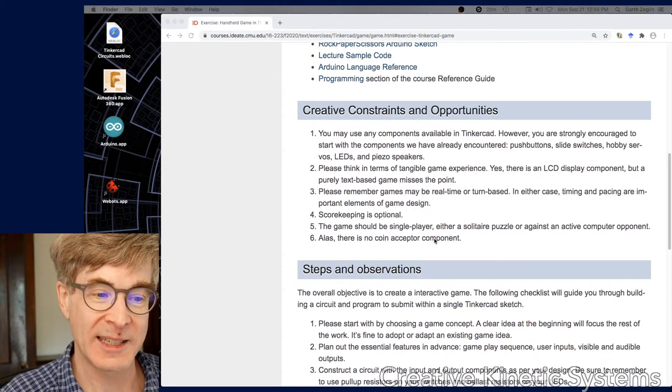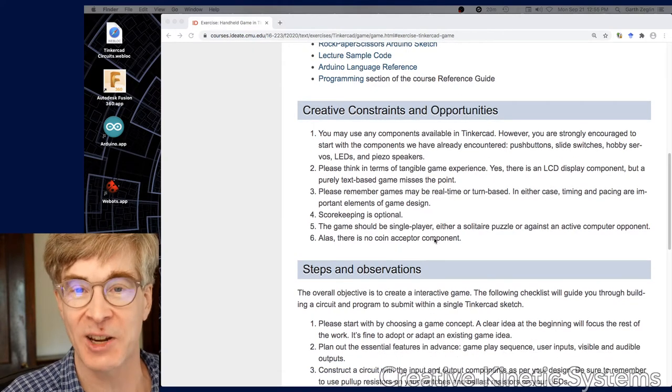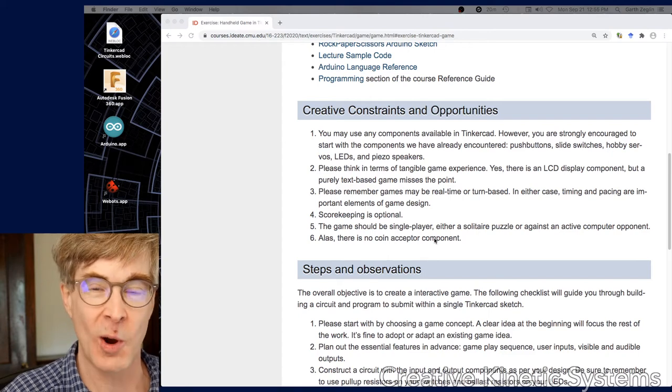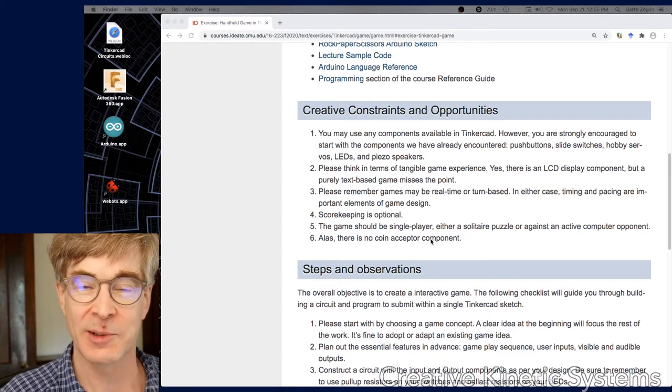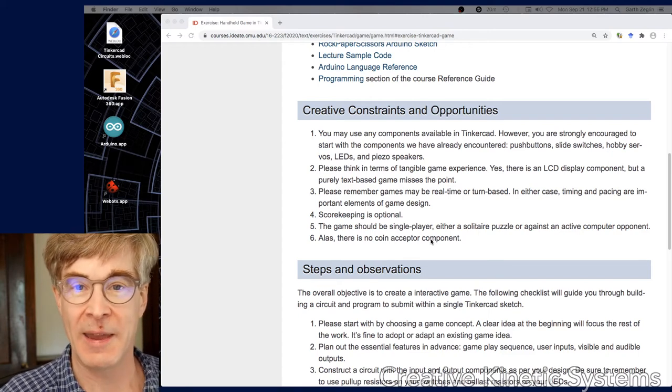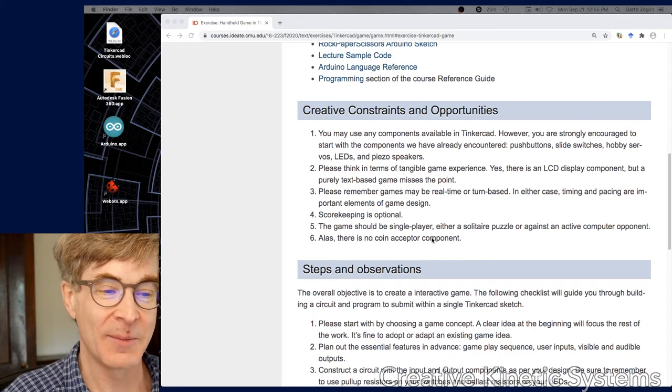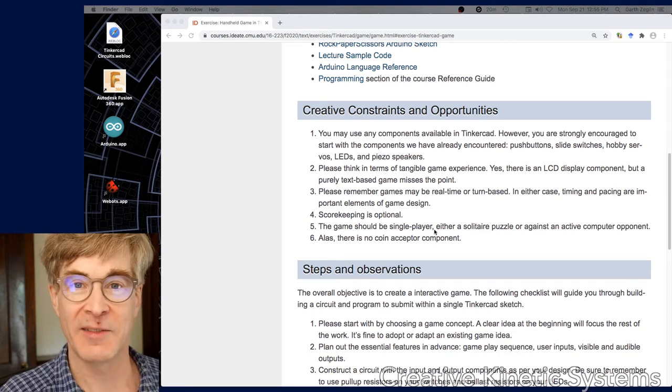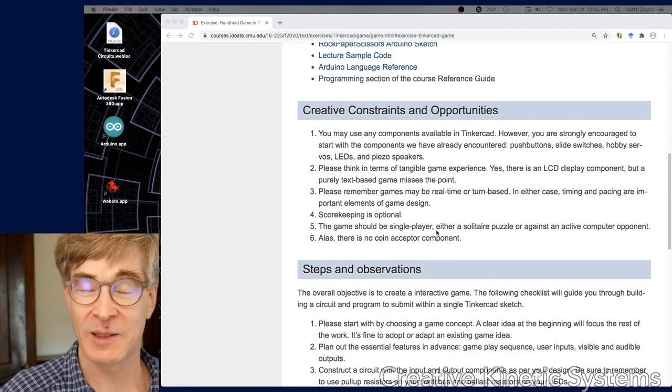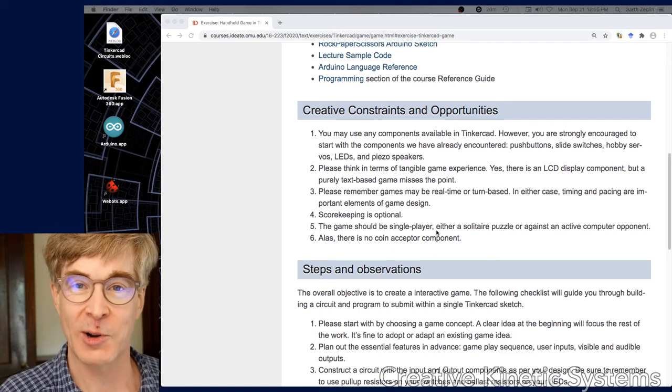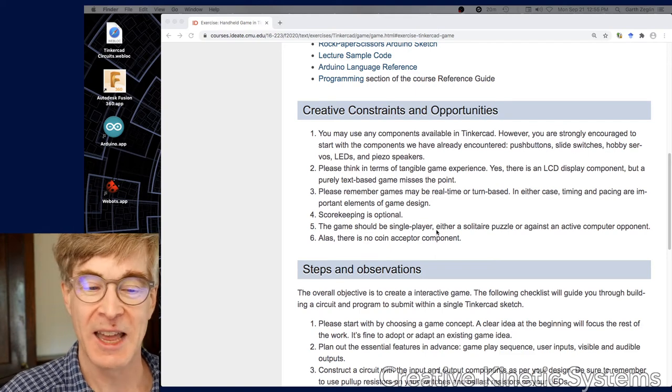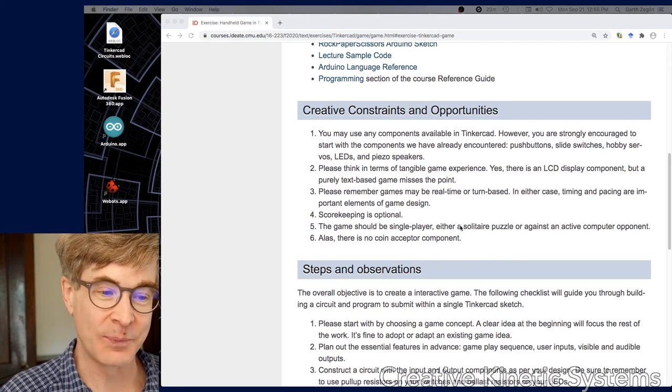I say there's no coin acceptor component. At some point in the lab we actually had a physical coin acceptor, and it was possible to make a machine that took quarters. That was a fun part. Just know you can actually buy those things for real - it's possible to put a coin acceptor on any game. The electronics aren't all that complicated.